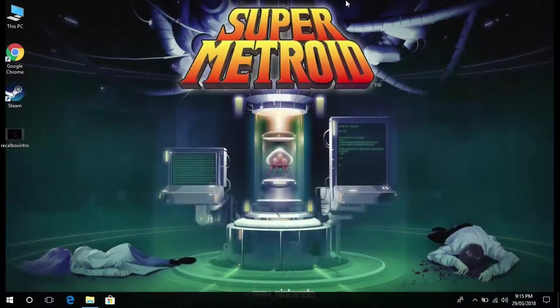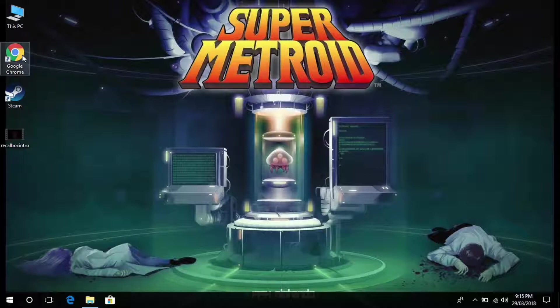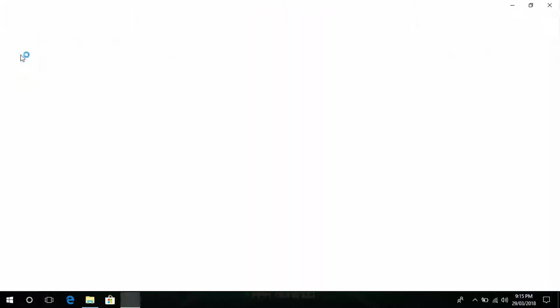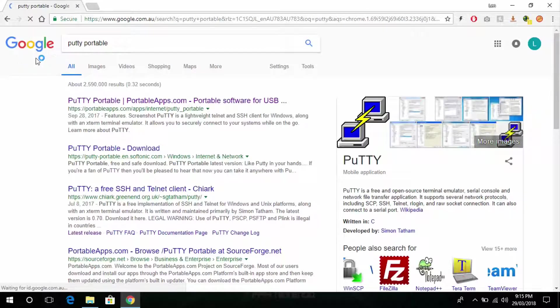What you're going to want to do first is make sure your Raspberry Pi is plugged in and connected to your network. Then head over to Google and download a program called Putty. We will be using this to connect into the Raspberry Pi.